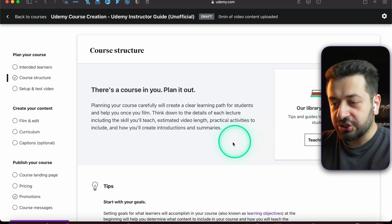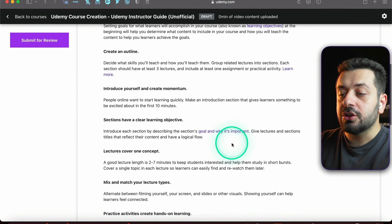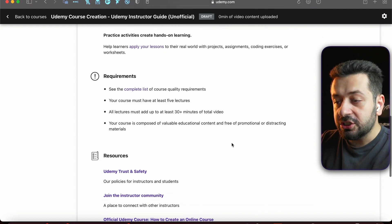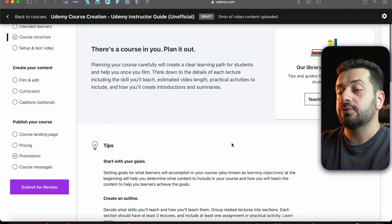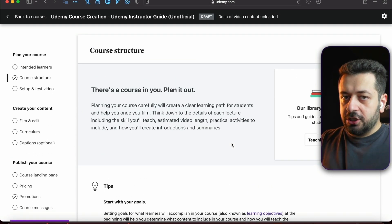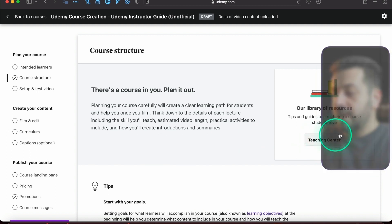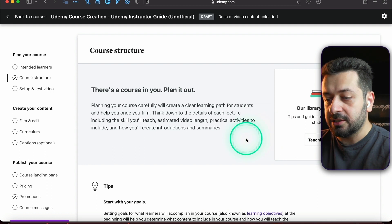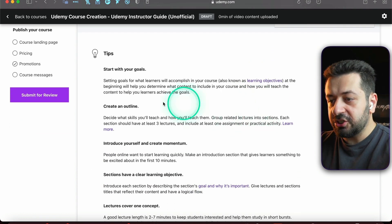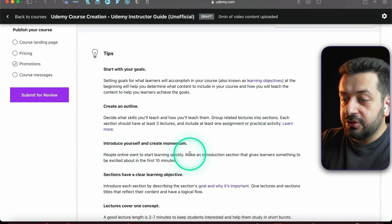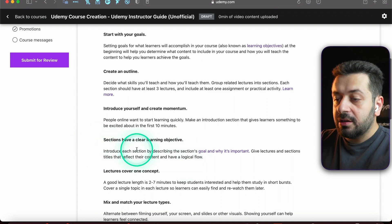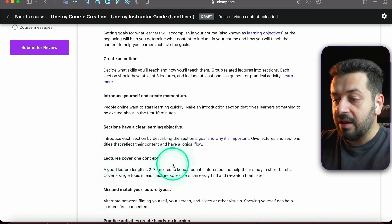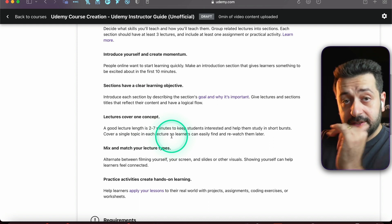Course Structure - this is actually giving you all the information that you need to know about course creation. This is literally Udemy telling you what you need to do, and you even have a Teacher Center with all the tips and guides. It gives you all the information to create an outline, introduce yourself, create momentum. Sections have clear learning objectives, lectures cover one concept, two to seven minutes which is great.